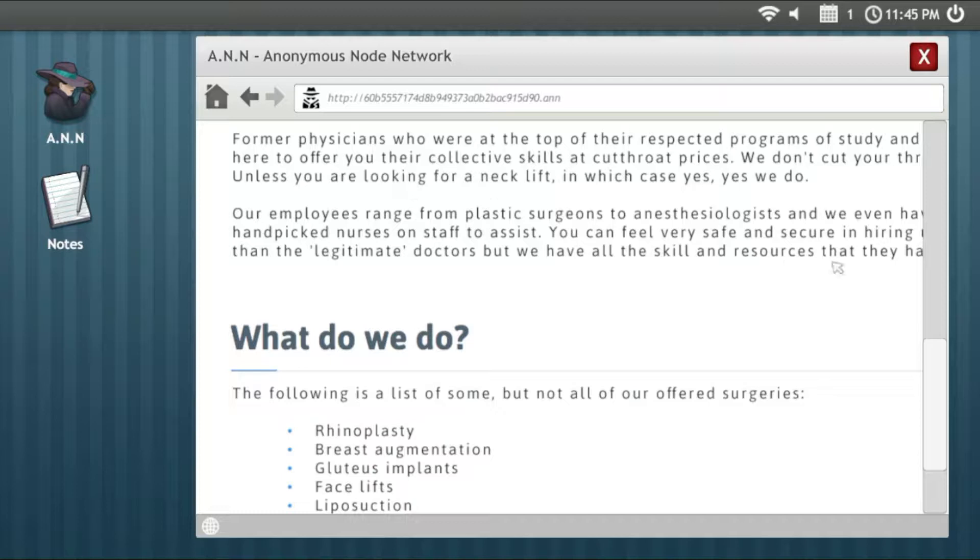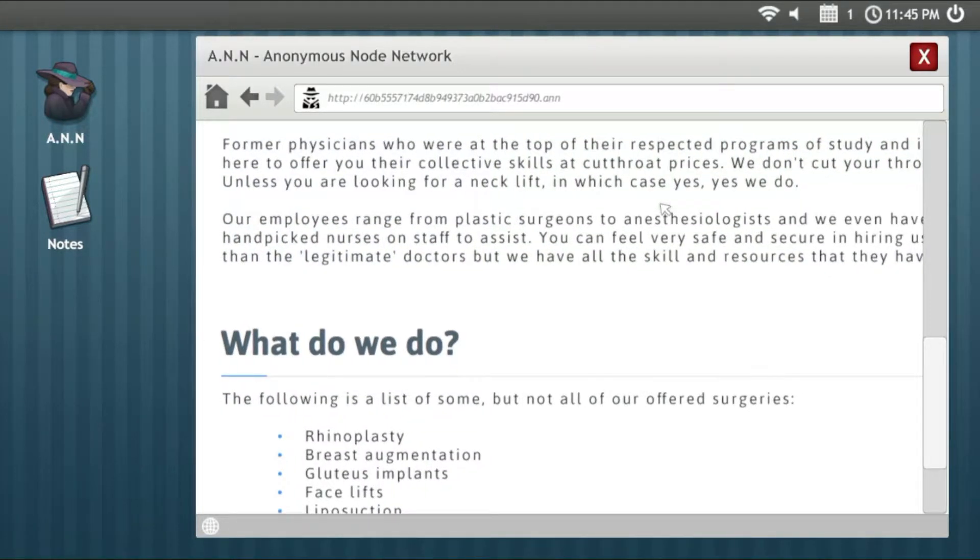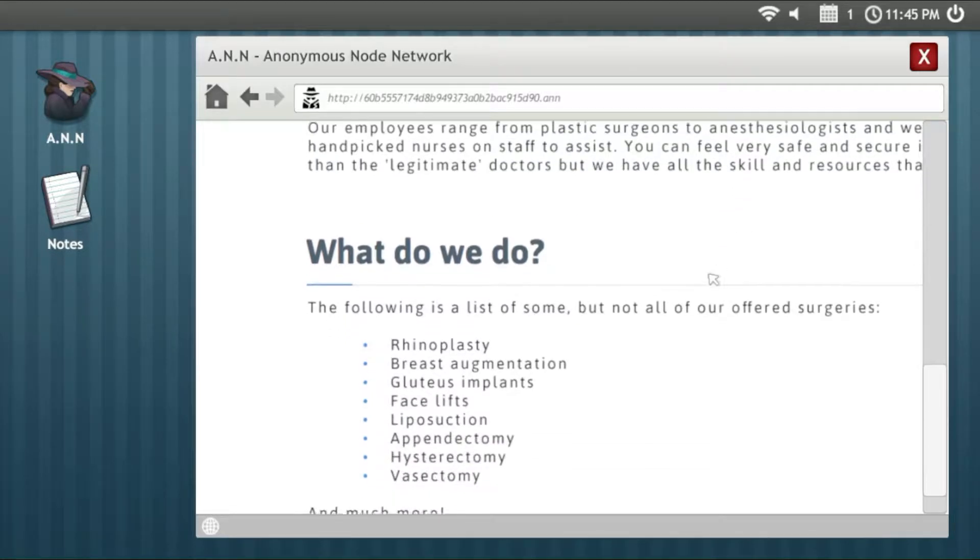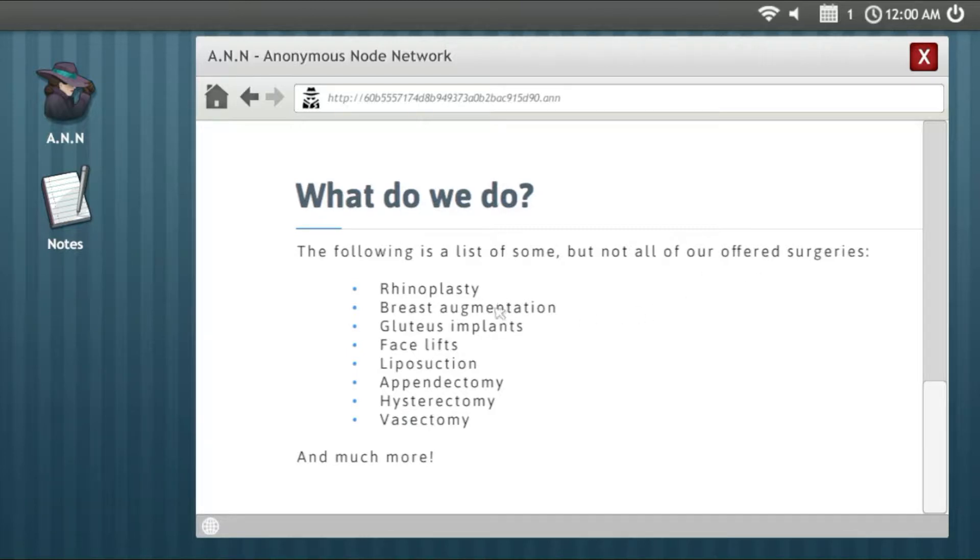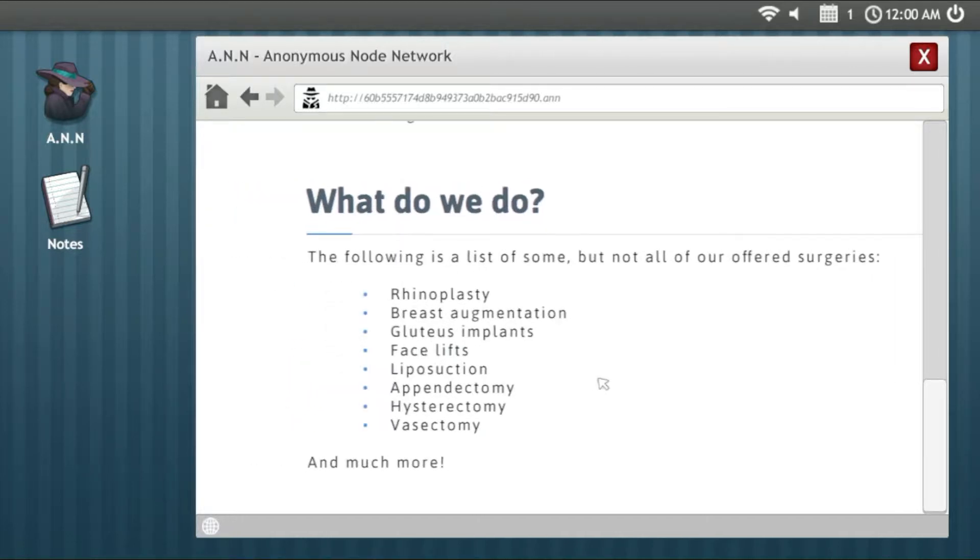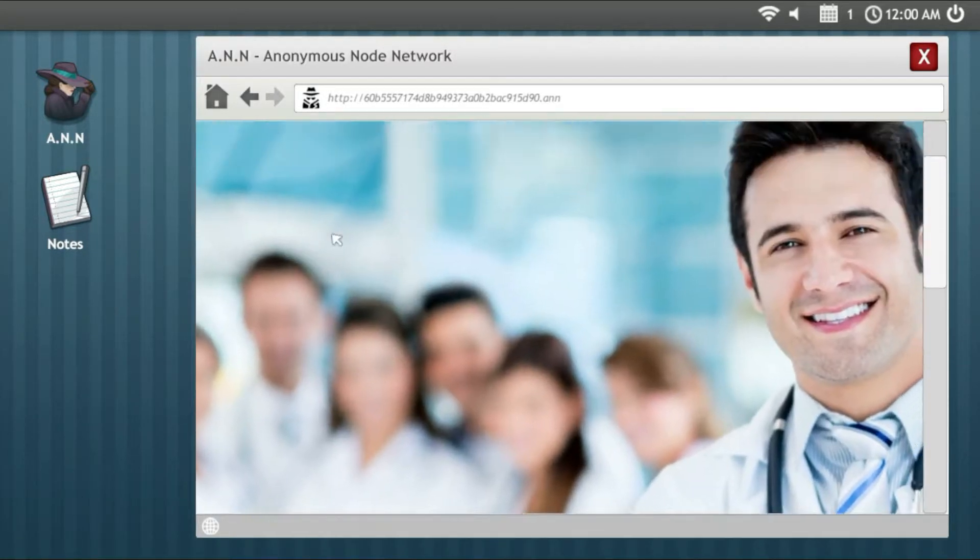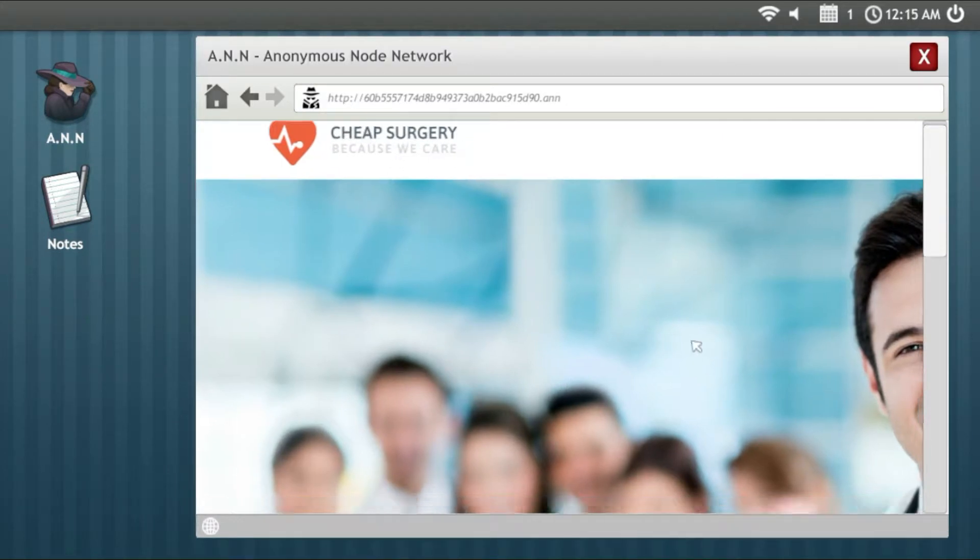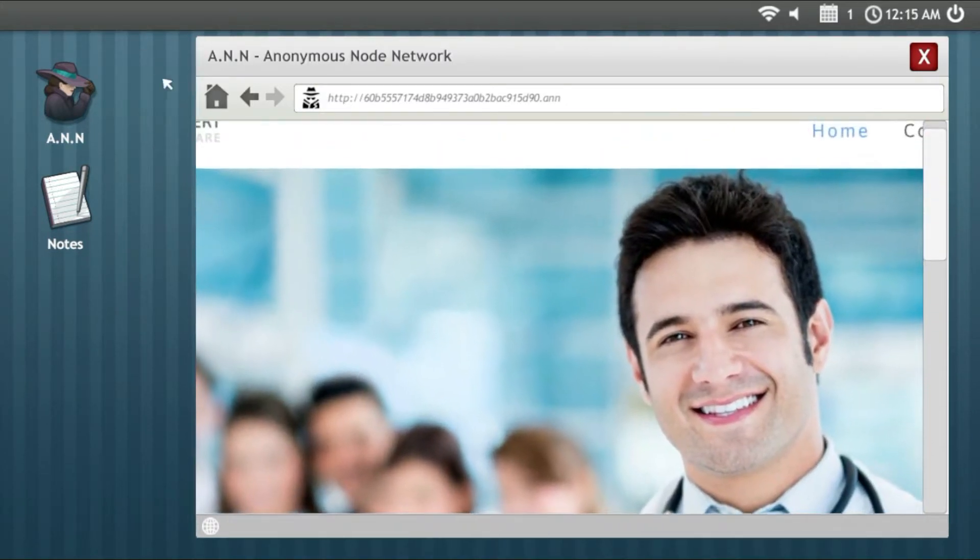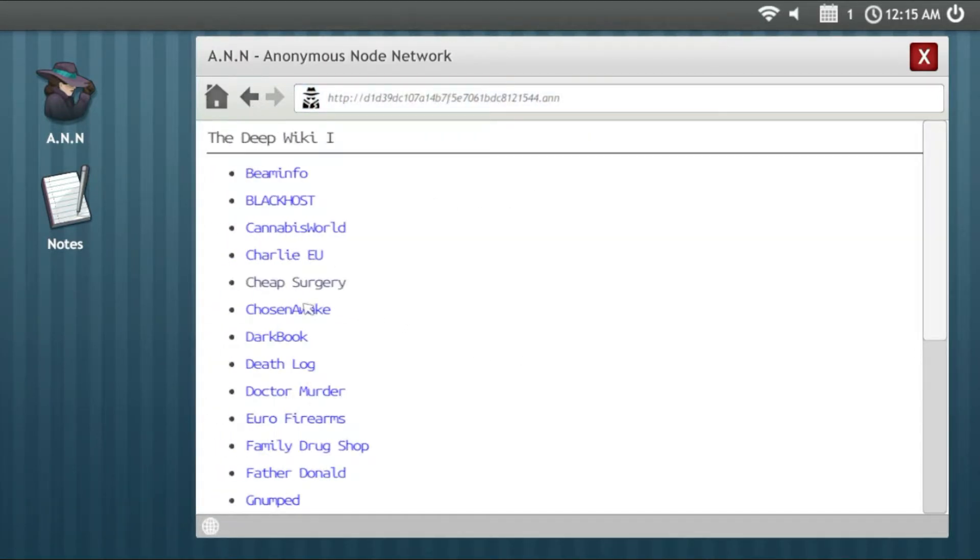And of course this is something that we never gonna do, unless you're looking for a neck lift. Yeah, this is a thing I'm gonna mention. The following is a list of some but not all of our offered surgeries: rhinoplasty, breast augmentation, gluteal implants and much more. This is a site for surgery but I think they are losers and nothing gonna change my mind.